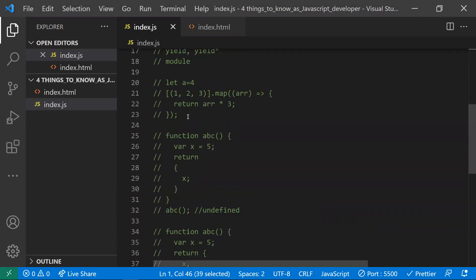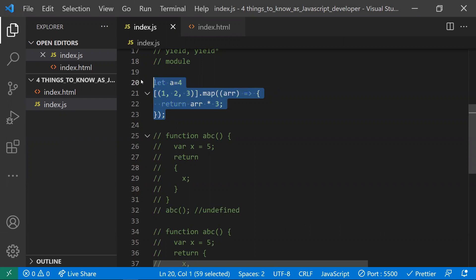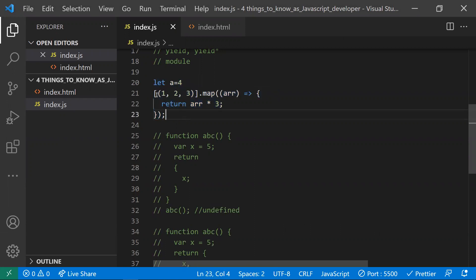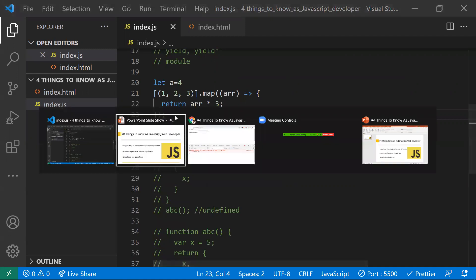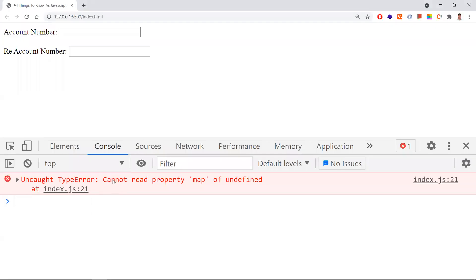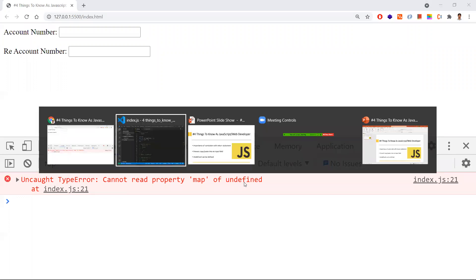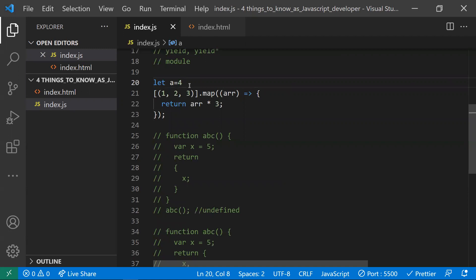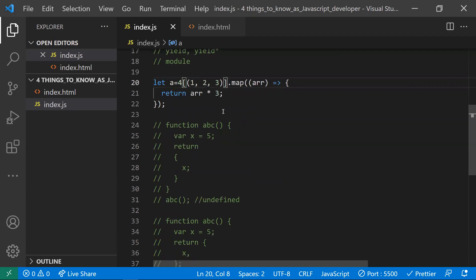Let's see that with an example. I have taken a variable and a map and I'm iterating that map — there's no big issue here. But see what the semicolon does here. We'll be getting an error: 'Cannot read property map of undefined.' Why are we getting this issue?